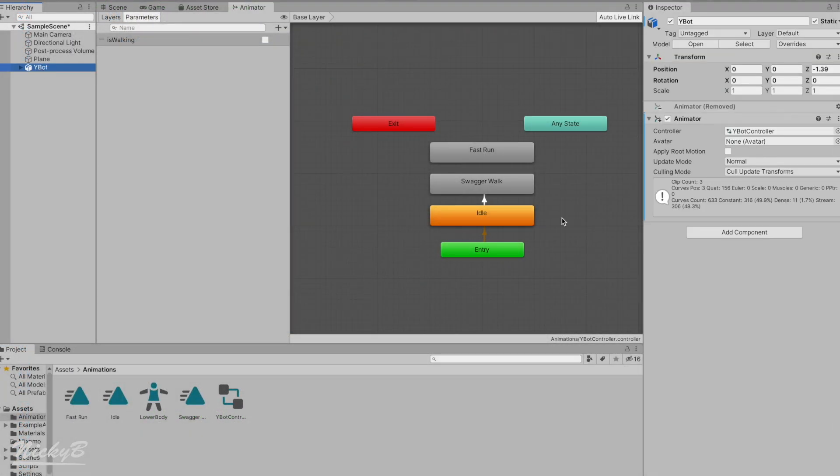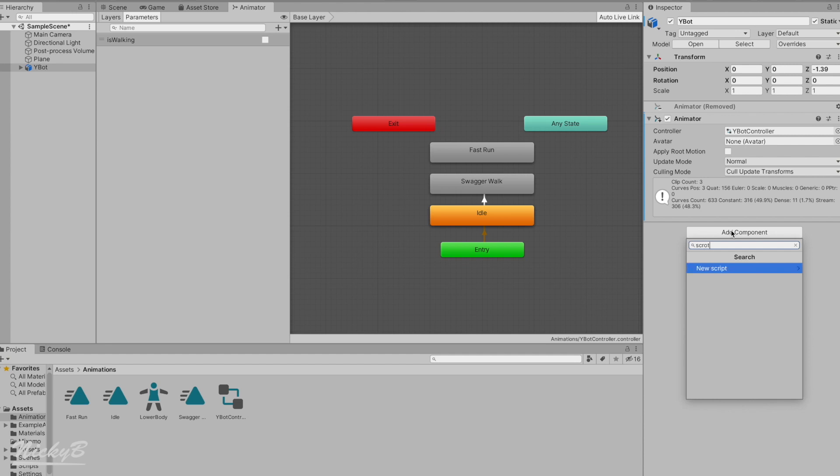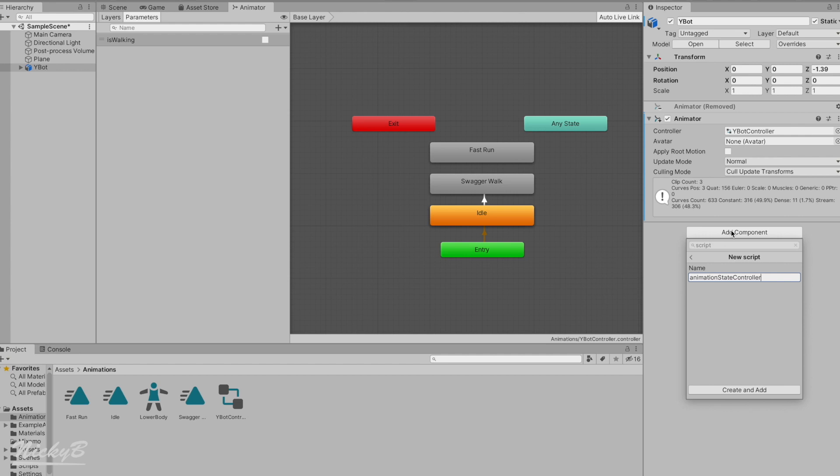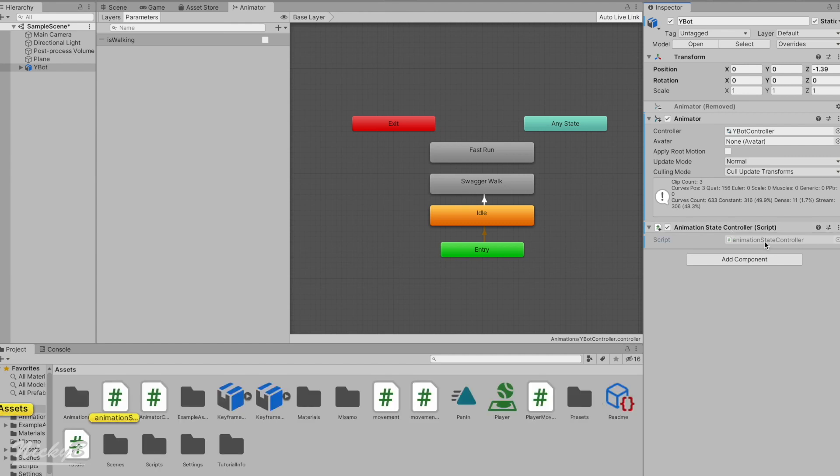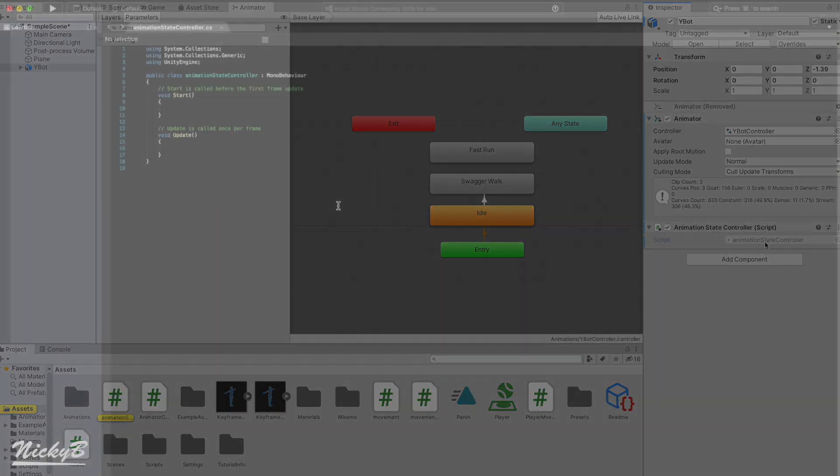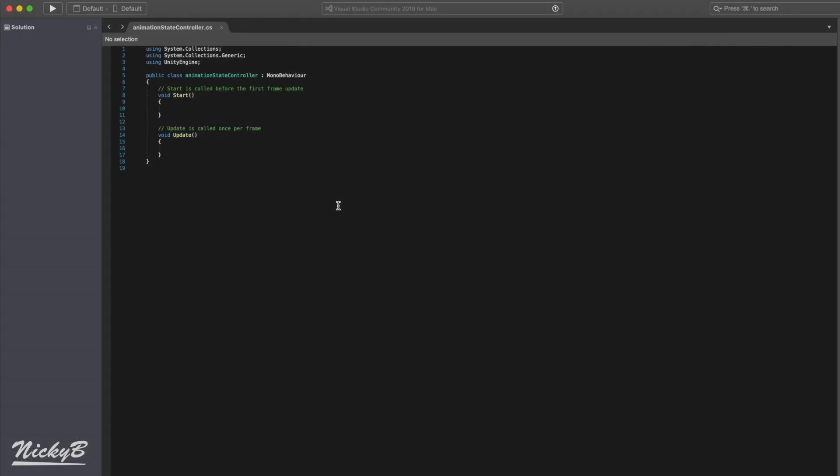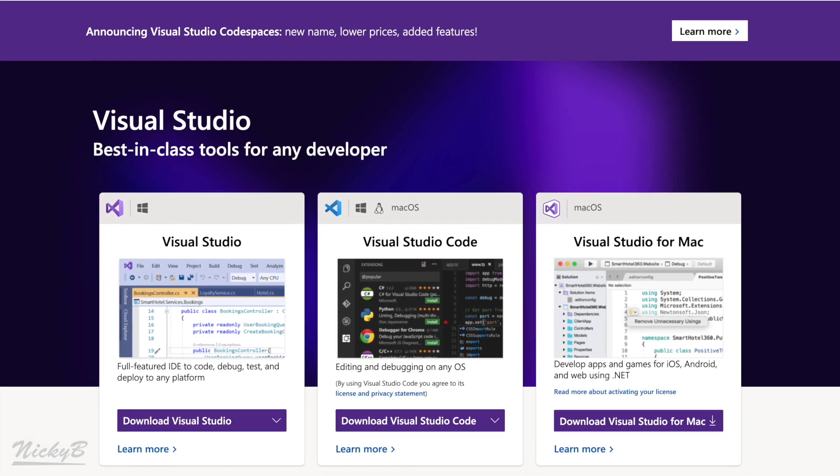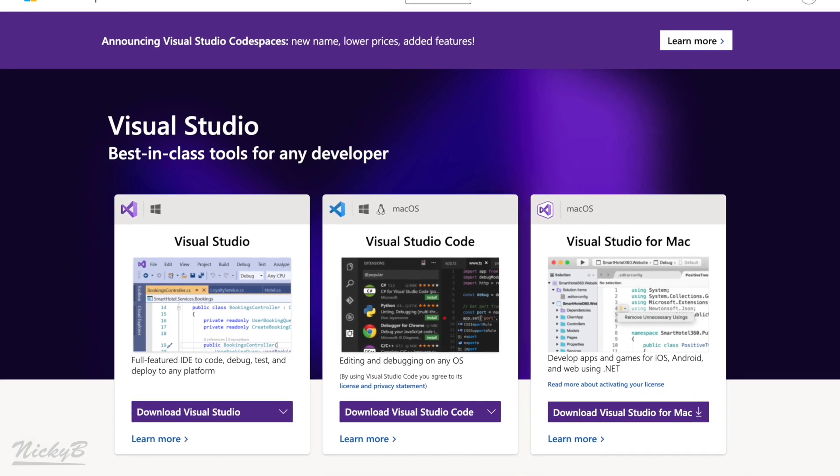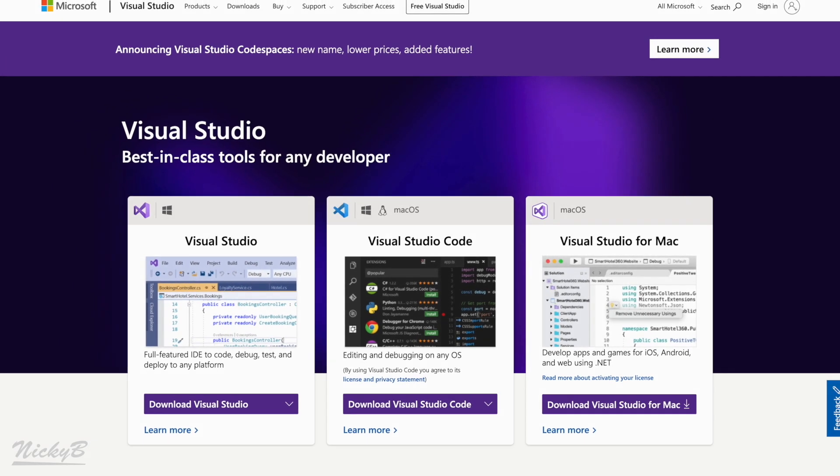In the hierarchy, we'll select our Ybot character, navigate to add component and type in script to be presented with a new script option. Let's select it and title our new script animation state controller, because this script will be in control of our active animation state. Give it a second, and a new script will attach itself to the Ybot. We'll then double click on the script to have our default IDE open so we can edit our code. If you don't have an IDE installed, I personally use Visual Studio, and will link to where you can download it in the description.